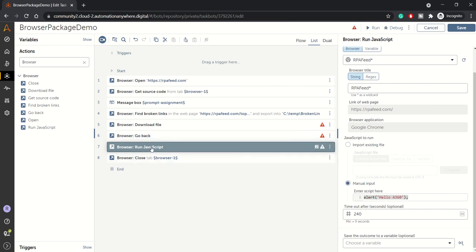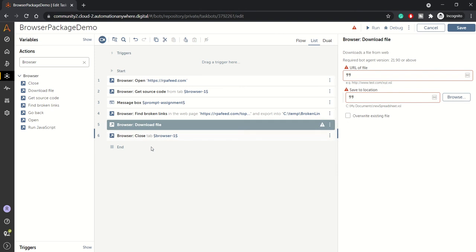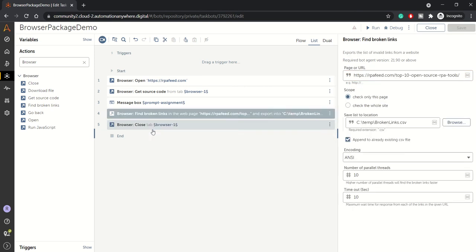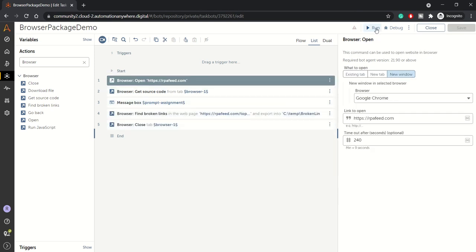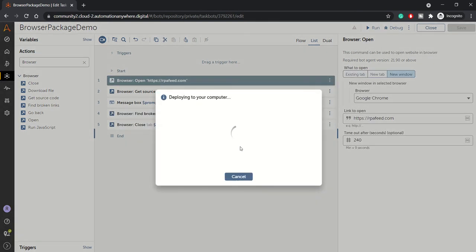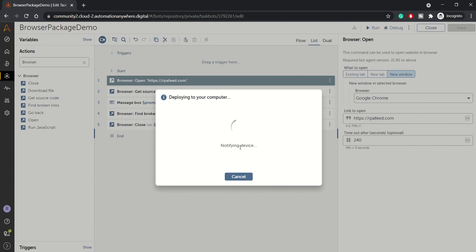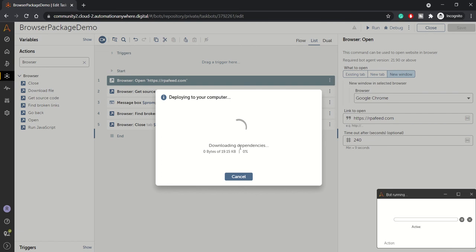For now let's delete this and try to run this bot with these actions. What it will do is it will try to open rpfe.com, then we'll get the source code of the specified web page - one of the blogs which we have mentioned in the URL. Then it will display the source code and then it will try to find the broken links and then close the browser tab.